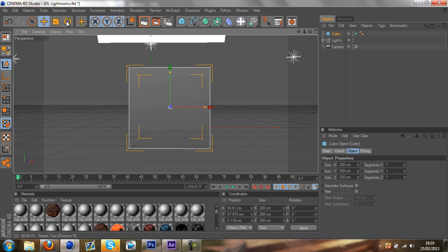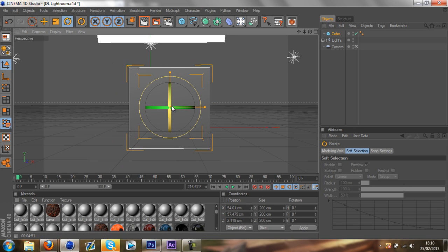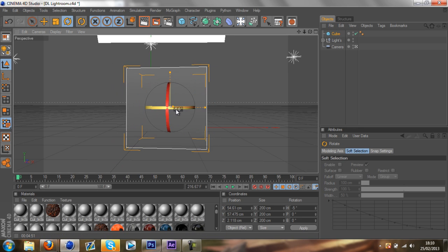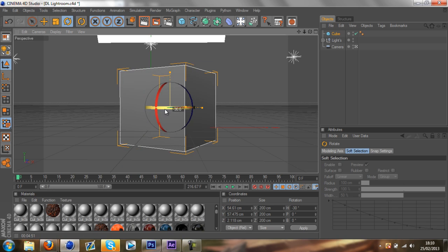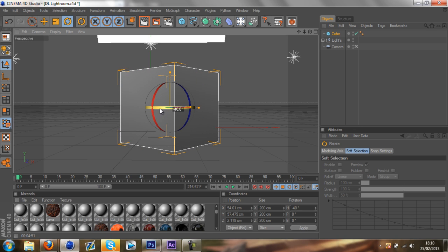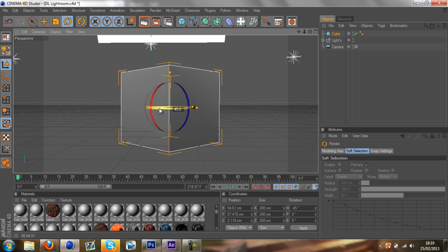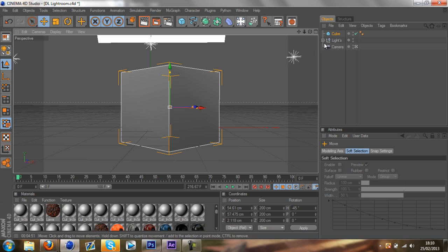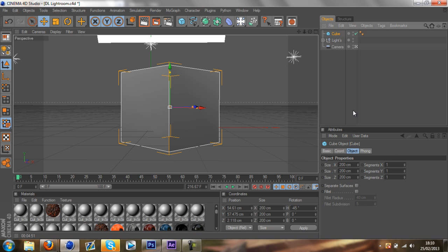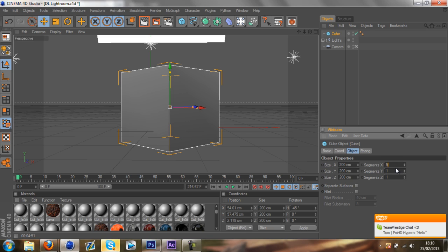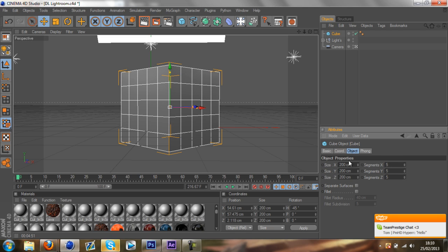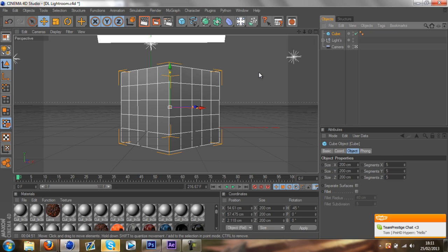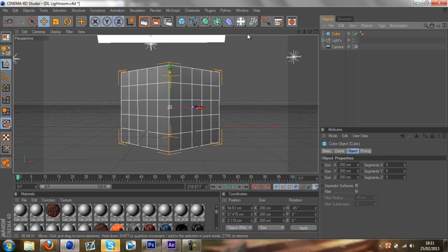You want to grab your rotation tool and just rotate it about minus 45 degrees. Then you can put segments on it if you want to. I will just put segments X5, segments Y5, segments Z5. It's not really necessary to do that but I just like doing it.